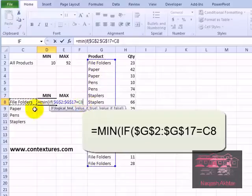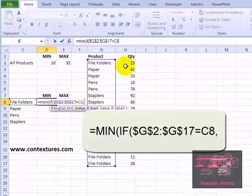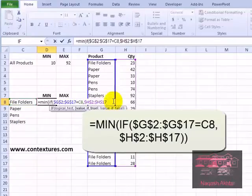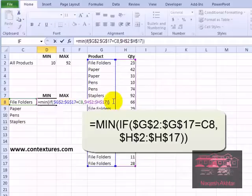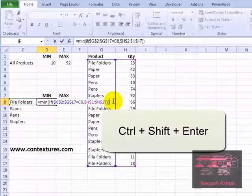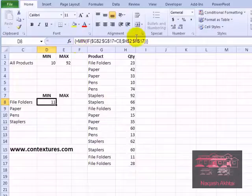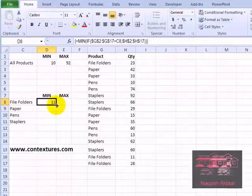I'm not going to lock C8 because I do want that to adjust as we copy the formula down. Then comma, and what we want if this is true is the quantity. Select all the quantity cells and again lock that by pressing the F4 key. Now complete the if by closing the bracket and then close the bracket for min. Hold the Control and Shift keys and then press enter. You'll see in the formula bar that curly brackets have been added to show that's an array formula. To copy that down I'll point to the fill handle and double click.